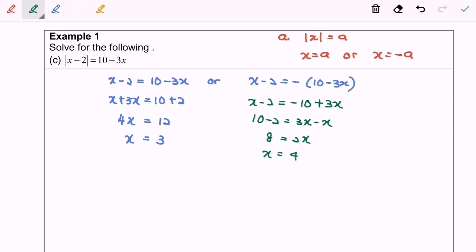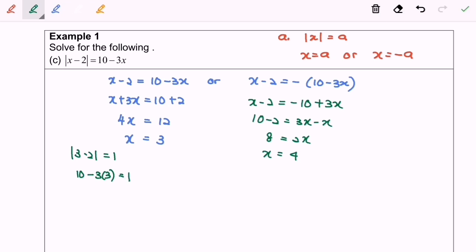Next we are going to check the validity for both values. First I'm going to substitute the value of 3 into the equation. For the left hand side, 3 minus 2 equals to 1. For the right hand side, 10 minus 3 times 3, we get 1. Since the left hand side equals 1 and the right hand side also equals 1, x equals 3 is valid.